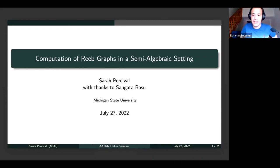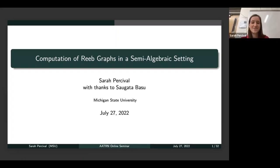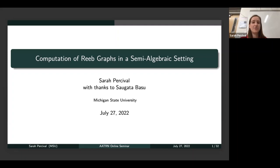Welcome to another AATRN talk. Today we have Sarah Percival who will be talking to us about computation of Reeb graphs in a semi-algebraic setting. Thanks to the organizers for inviting me. My name is Sarah Percival. I'm a postdoc at Michigan State right now, working with Liz Munch, among others, and this talk is about work that I did as part of my thesis. I graduated from Purdue just about a year ago, and my advisor there is Saugata Basu. I would like to thank him especially for posing the questions that led to much of this work, as well as his guidance and collaboration throughout this project. Today I'll be talking about computation of Reeb graphs in a semi-algebraic setting.